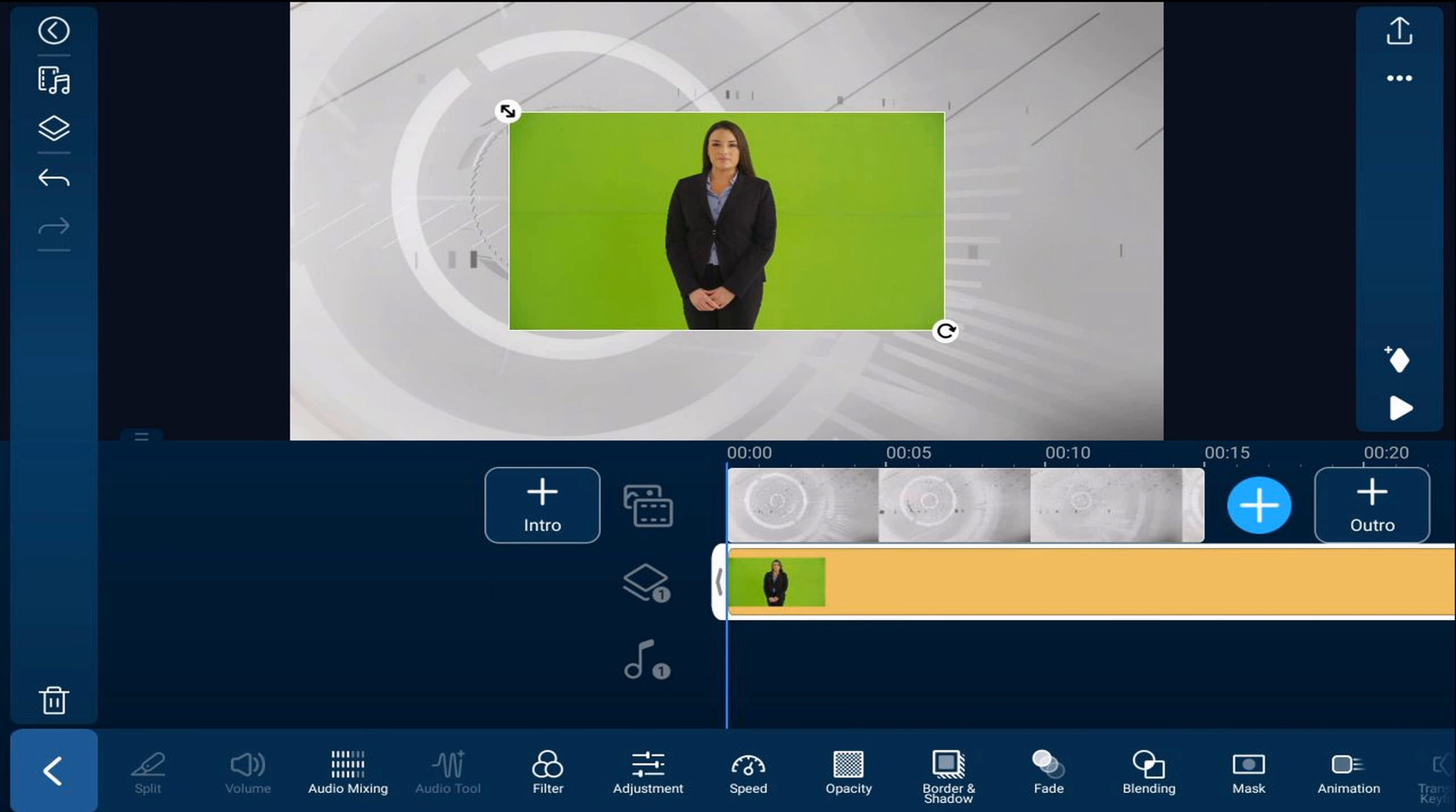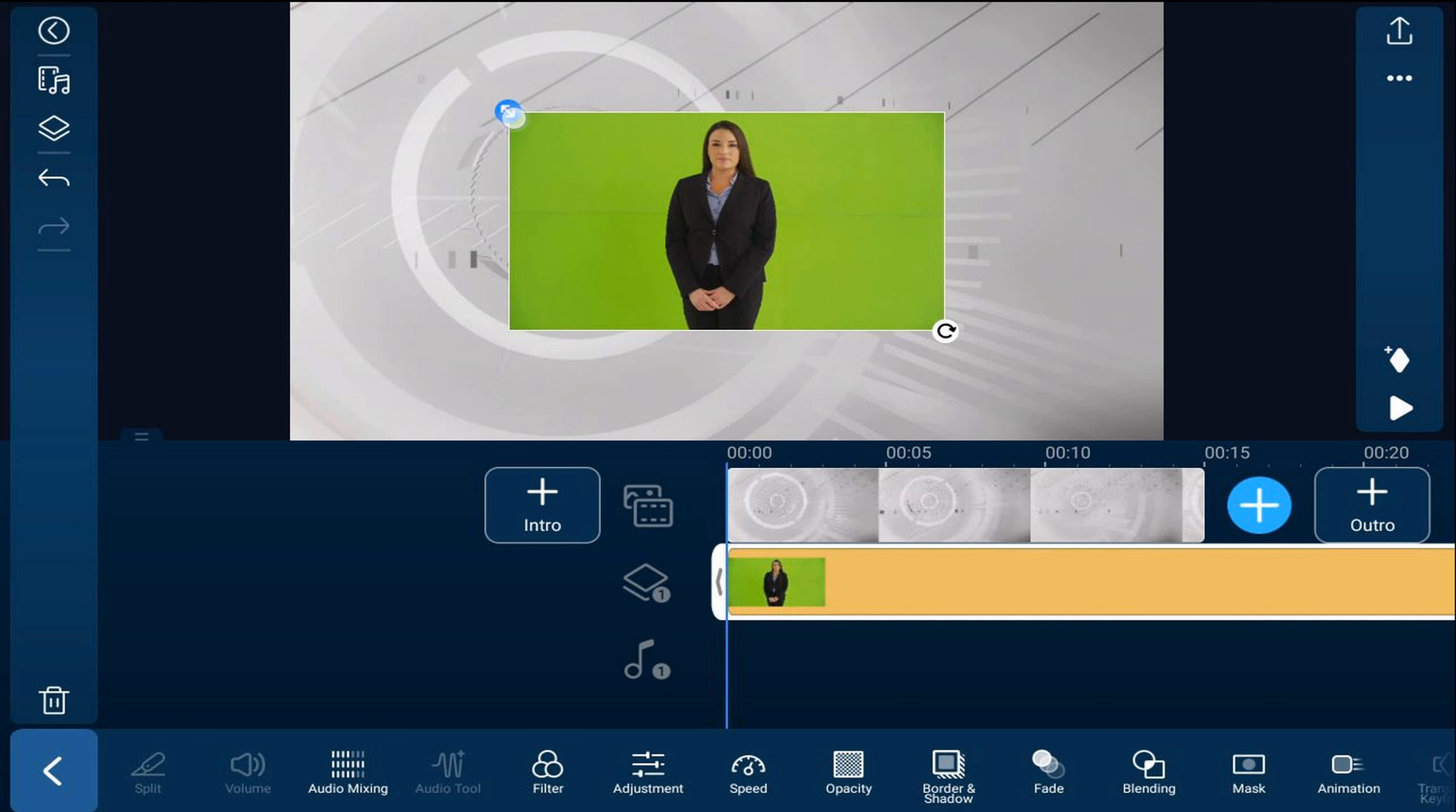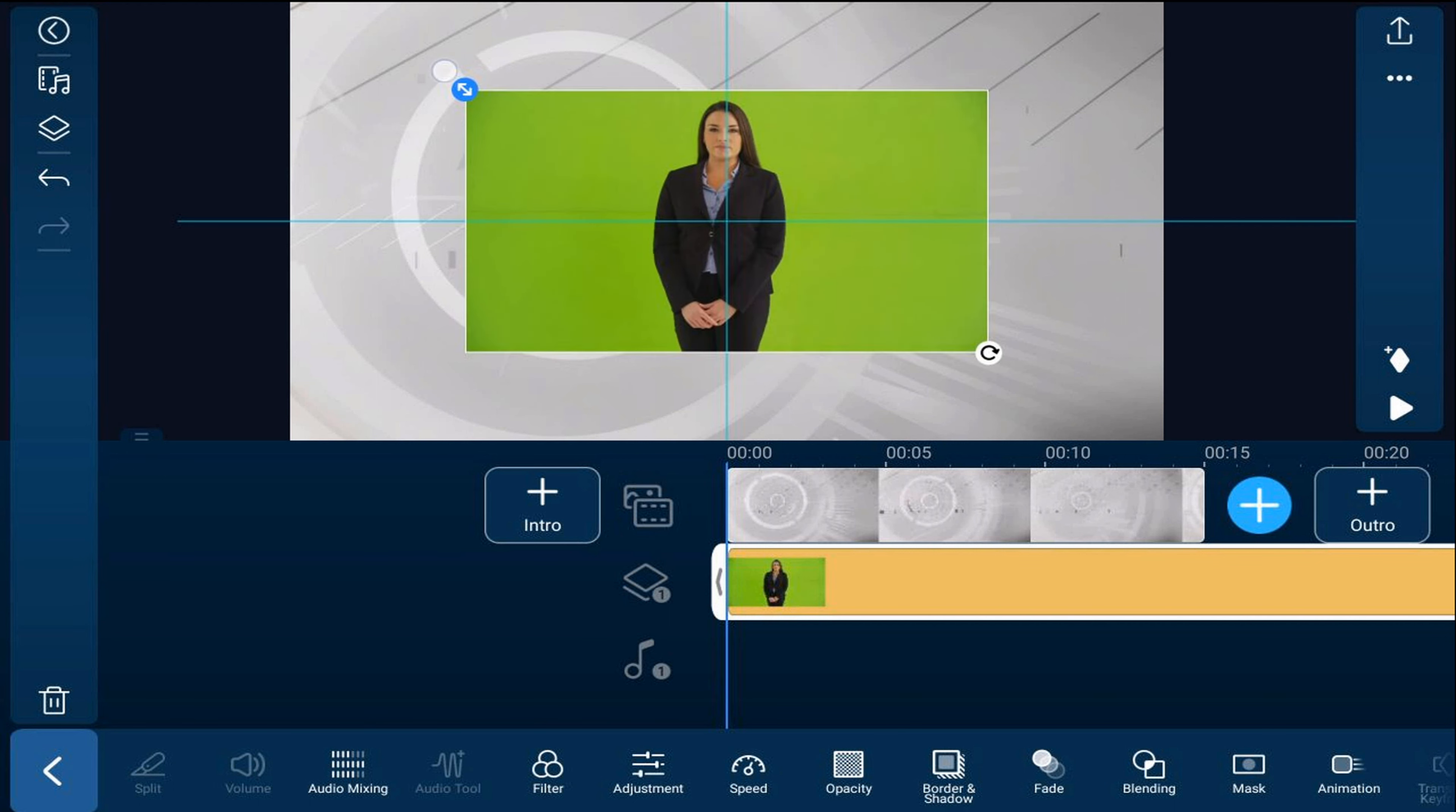Now you want to resize your video so that it fills out the screen. So place your finger over the arrows that are pointed diagonally, hold them, and drag it out.